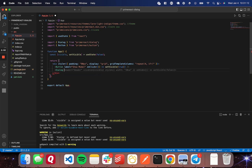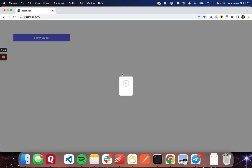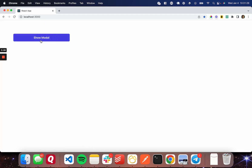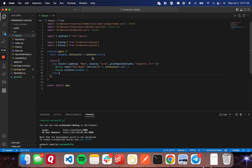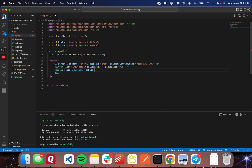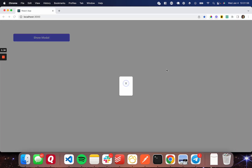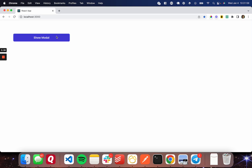Let's create the Dialog component. I'll add a Dialog tag and set the visible prop equal to the visible state variable. Now when I save this, it should open up the modal when I click the button. When I click it, a small modal opens, but the close button doesn't work yet. I need to set the onHide prop — set it equal to a function that calls setVisible(false). After saving, clicking the close button should close the dialog just fine.